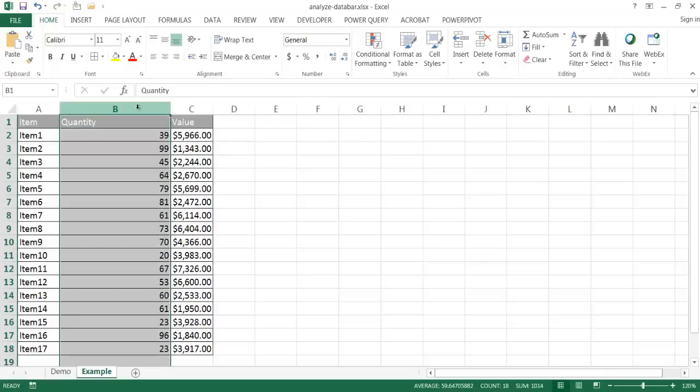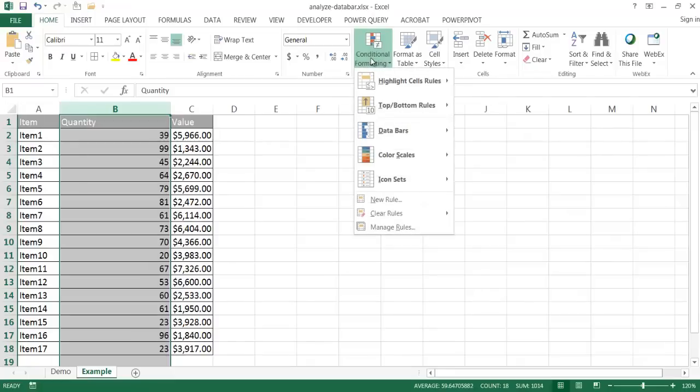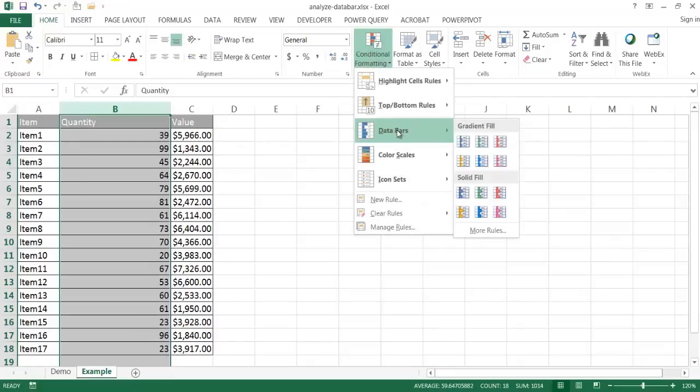What I can do here is select this column where I want my data bars and under the Home tab, under Styles, go to Conditional Formatting, and select Data Bars.